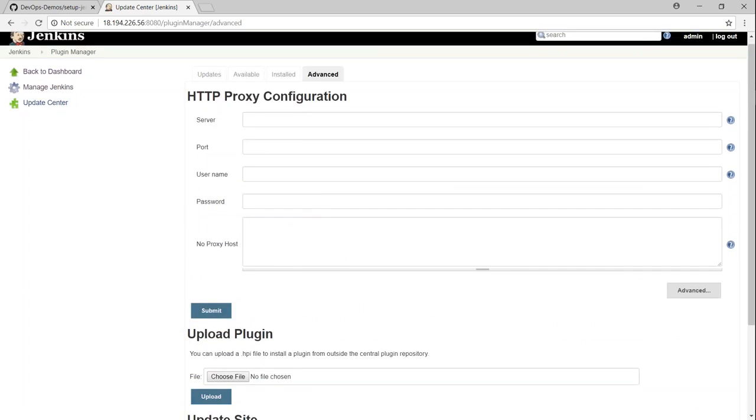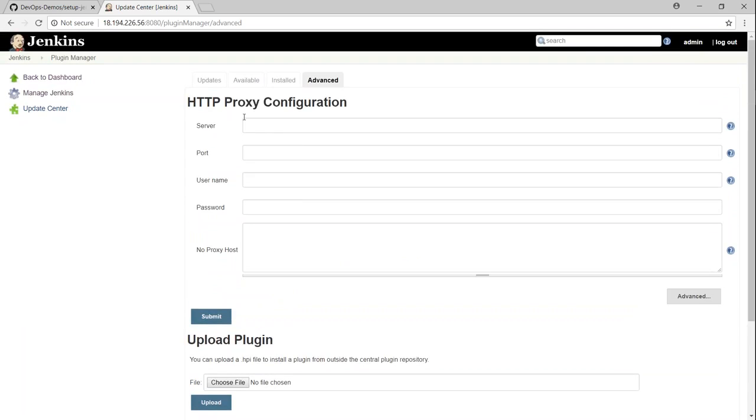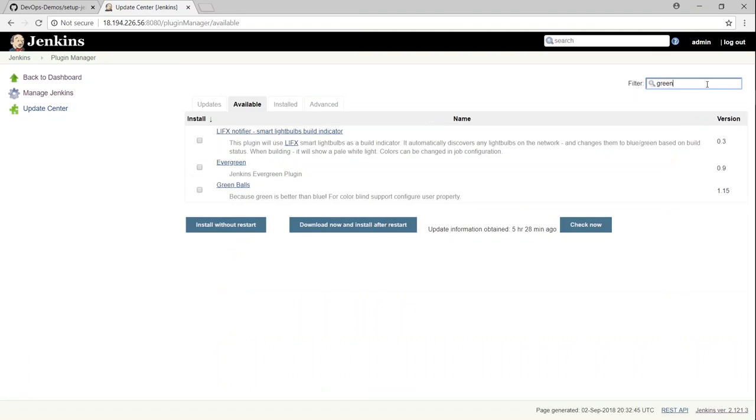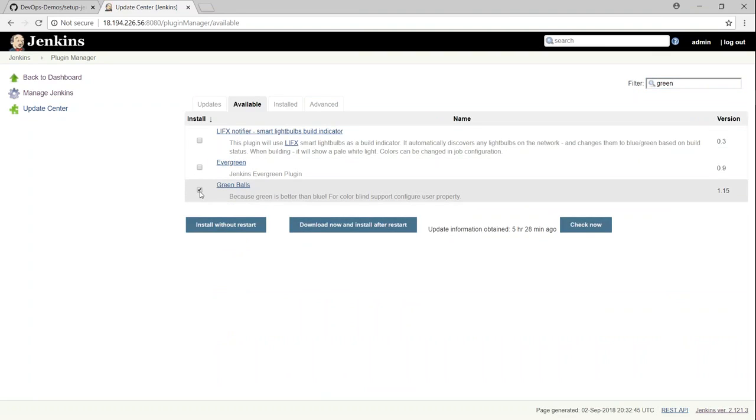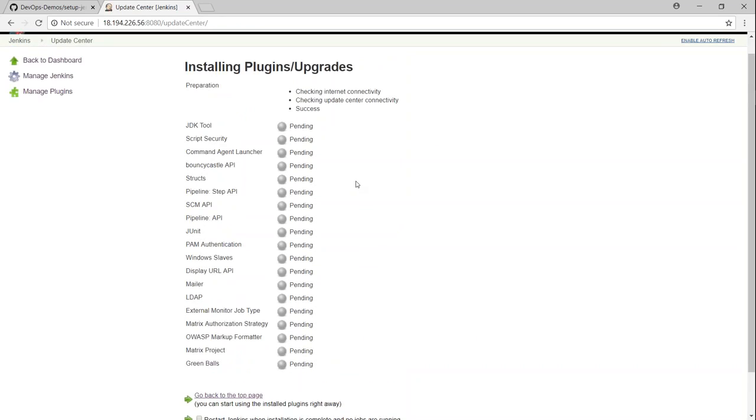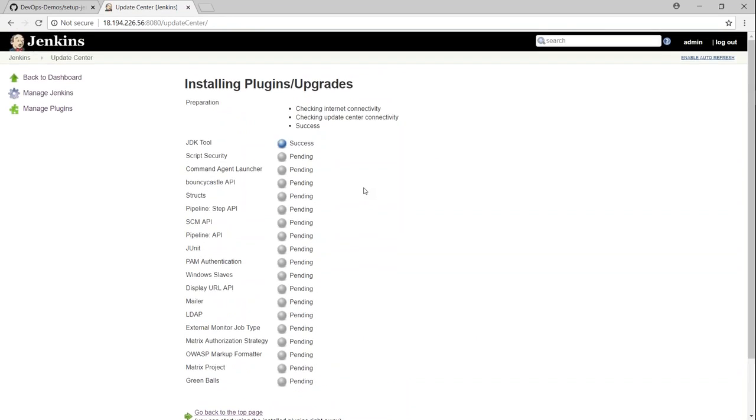But this server is having internet access. So I should be able to download and install plugins directly from the portal itself. So the one of the common thing is a green ball plugin. I'm just going to say green ball and then go ahead and select that and then install without restart. So it just goes through and picks up the package and goes ahead and installs things.